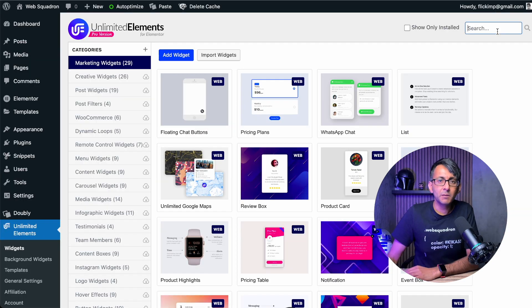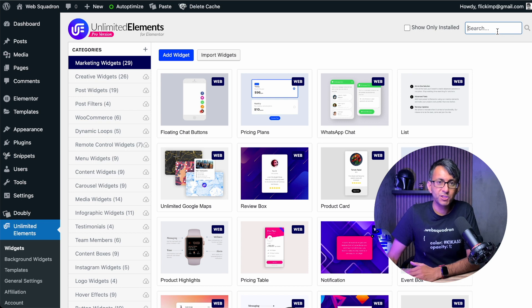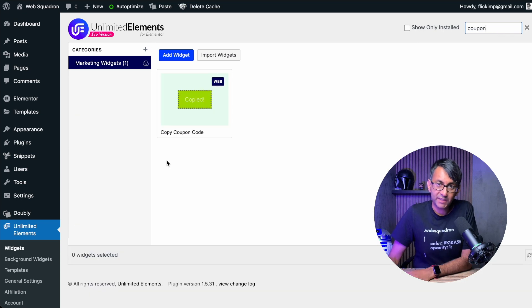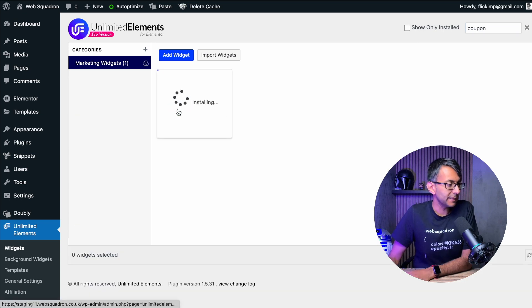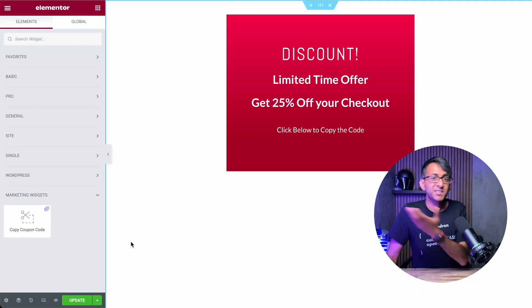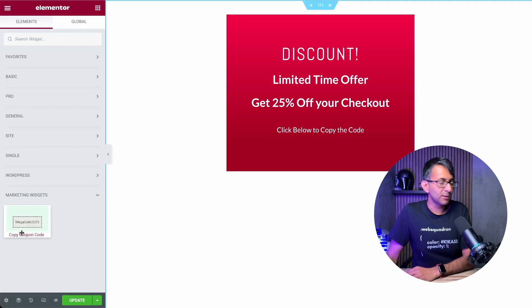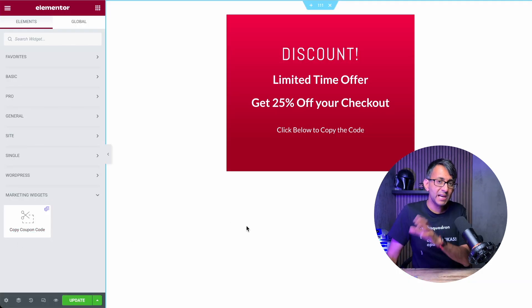Once you've got Unlimited Elements installed, go over to Widgets and type in 'coupon' in the search box, then install it. Inside Elementor, you'll now have the widget available to you.